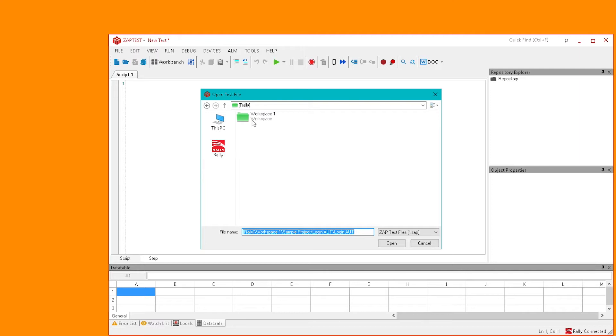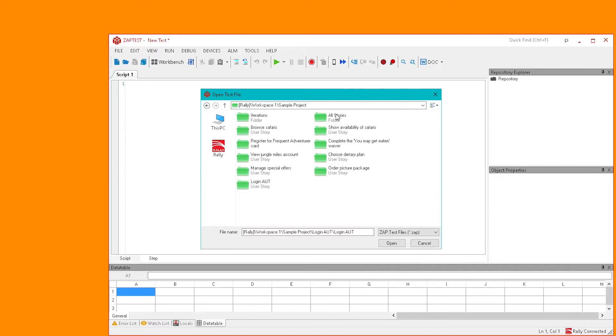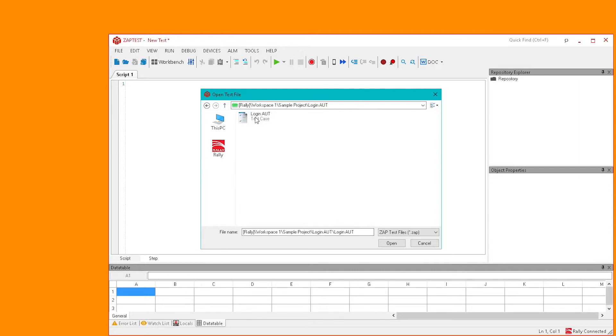We can now open this manual test case from ZapTest. Simply click Open button, navigate to your user story, and open the manual test case.